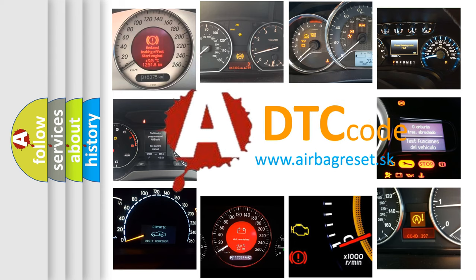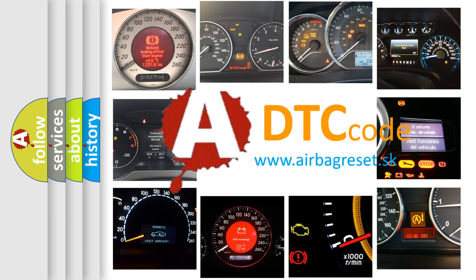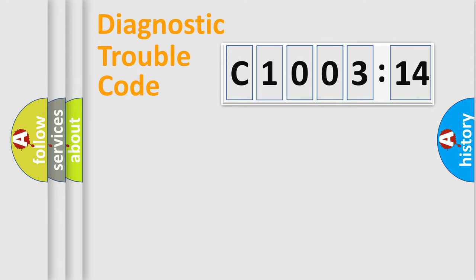What does C1003-14 mean, or how to correct this fault? Today we will find answers to these questions together. Let's do this.